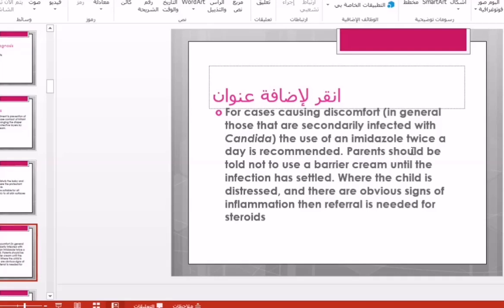There are also creams that contain a complex of multiple drugs — a steroid, antibacterial, and antifungal — all in one single tube. This type of cream should be avoided because of the steroid component, which is not an OTC medication and can only be given to the baby by the GP. Using such creams risks worsening the condition and converting it from simple irritation or inflammation to secondary bacterial or fungal infection.